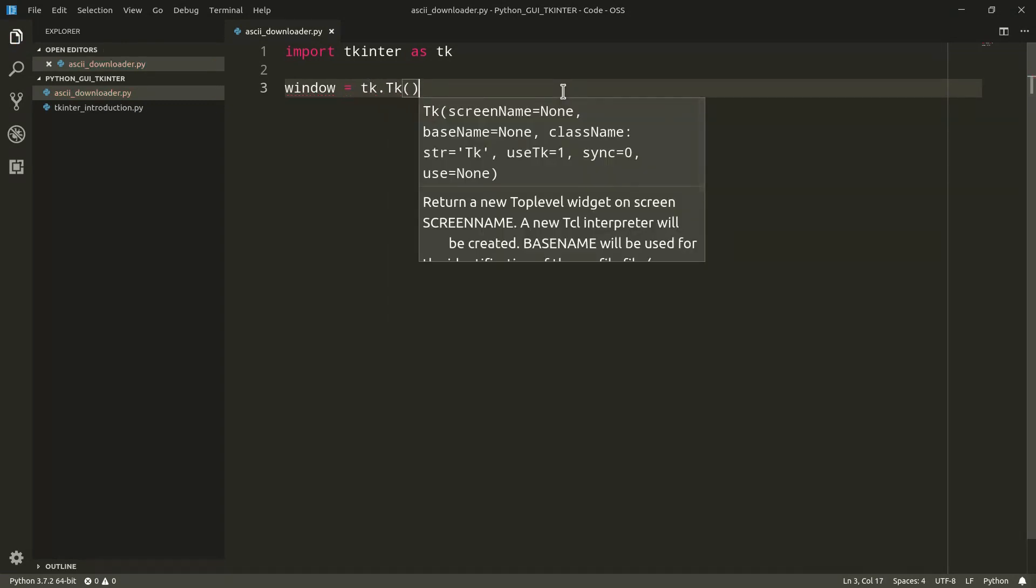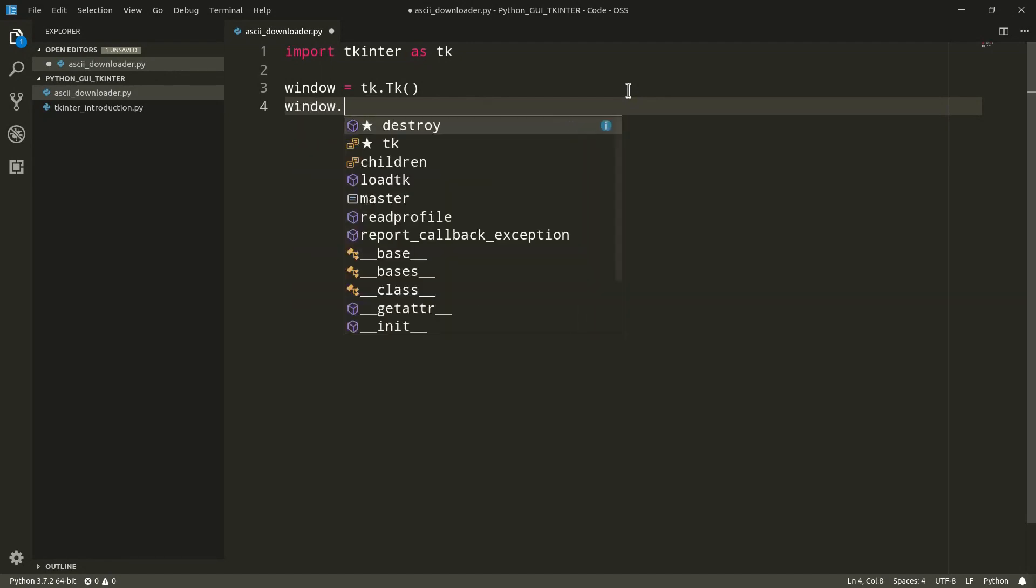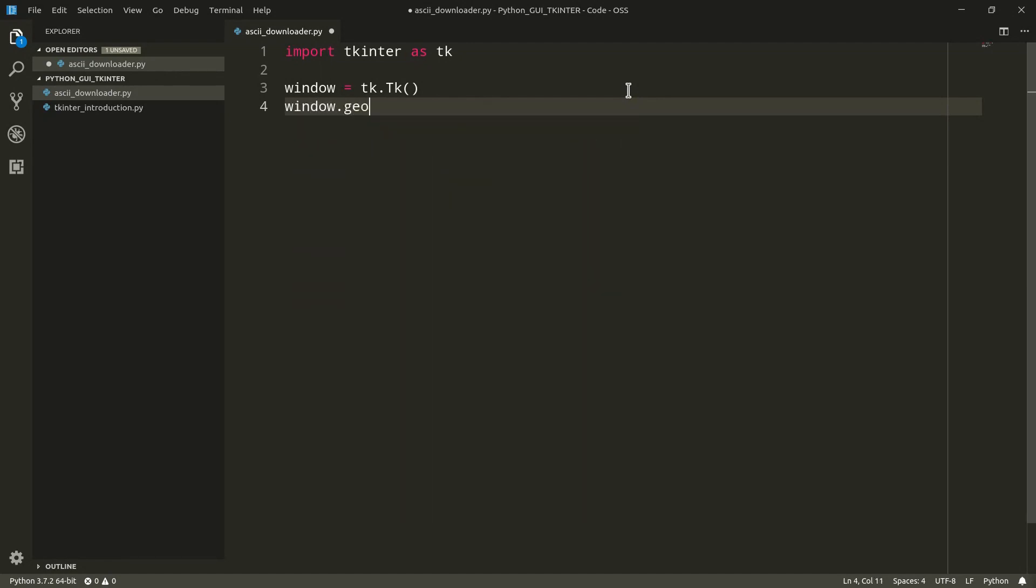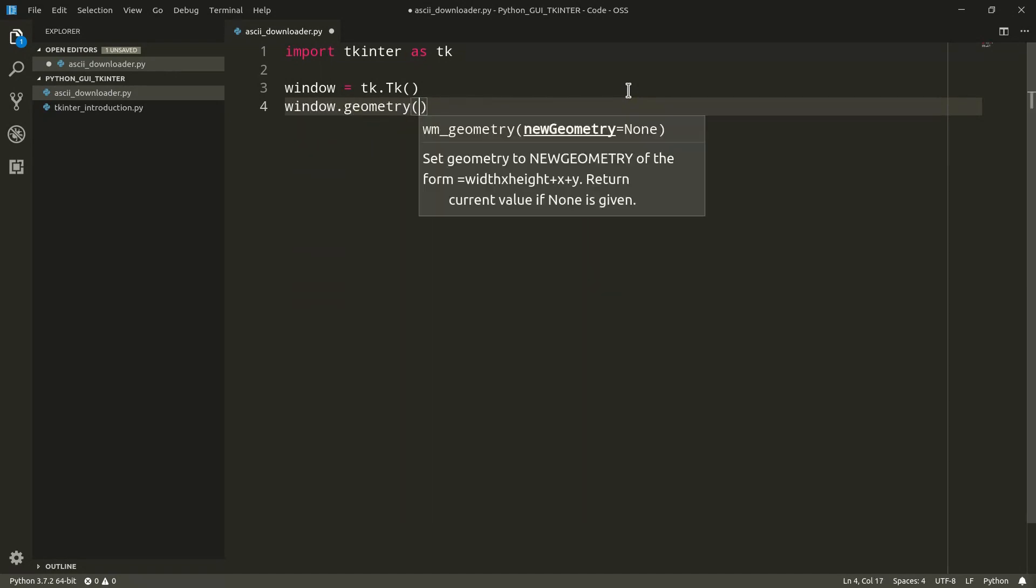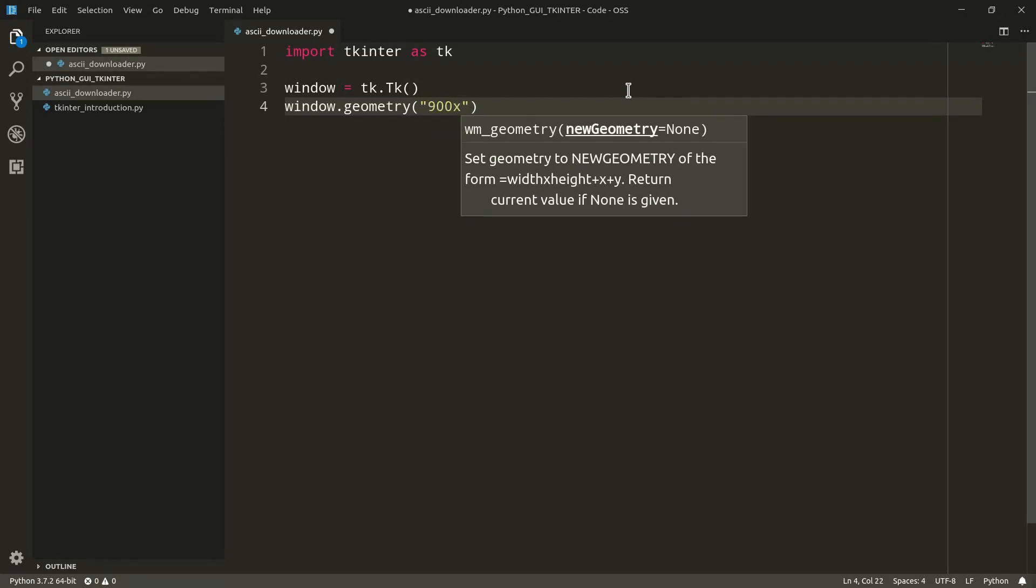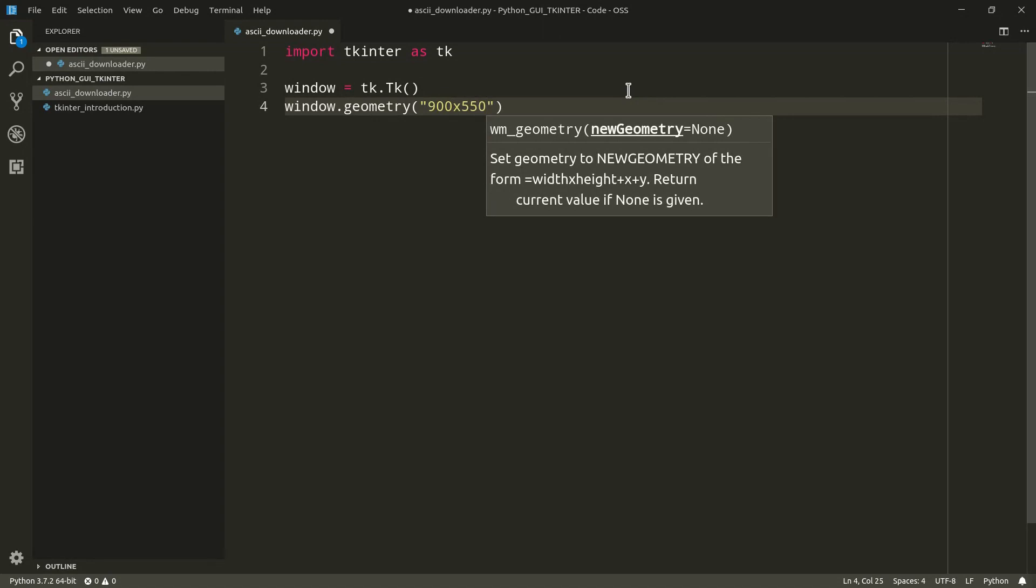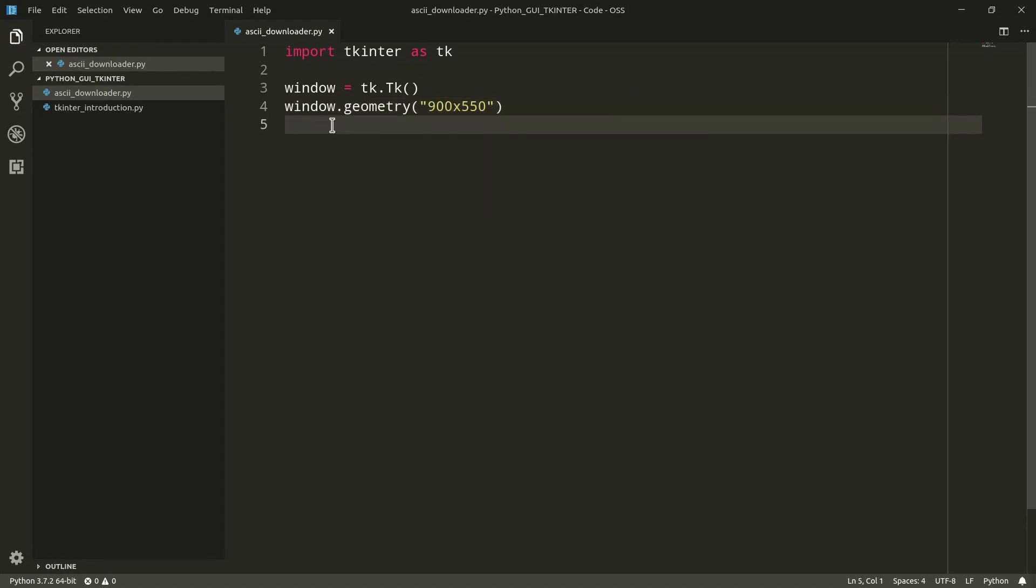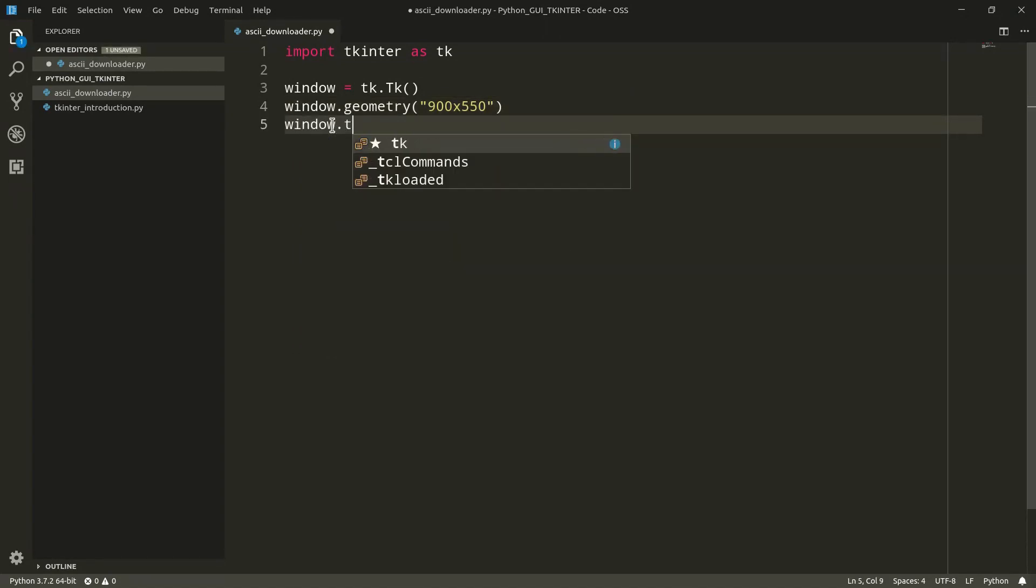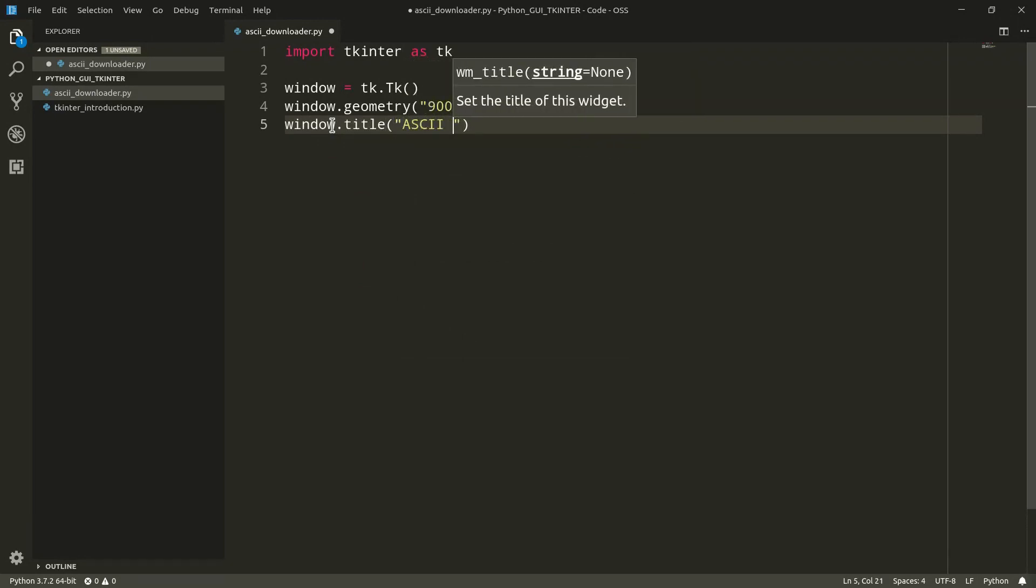Now we can start to define the window's properties such as geometry, meaning a height and a width for our window. So window dot geometry, and I pass first of all the width, so I can do 900 by 550. Then we want, of course, to add the title to our window. So window dot title, and we can pass something like ASCII art downloader.